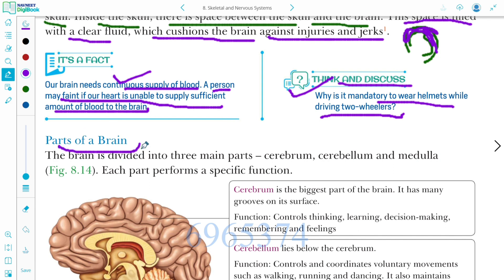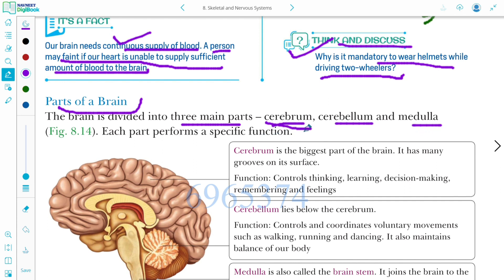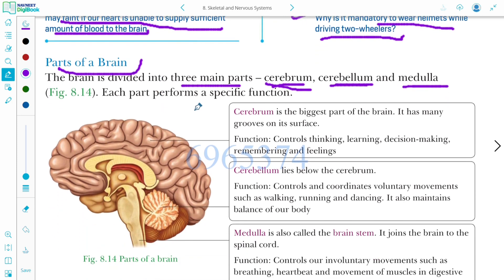The brain is divided into three parts: cerebrum, cerebellum, and medulla. Each part performs a specific function.